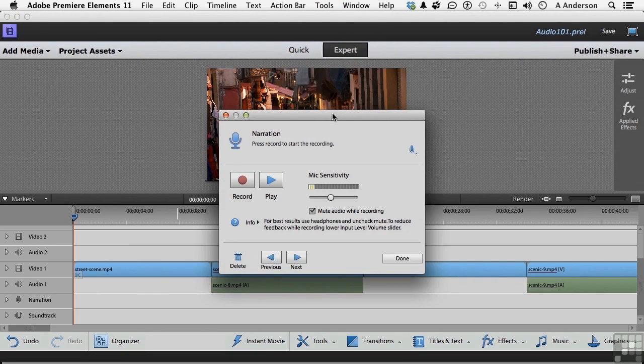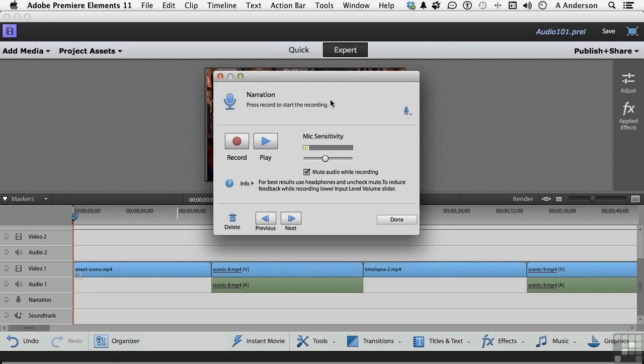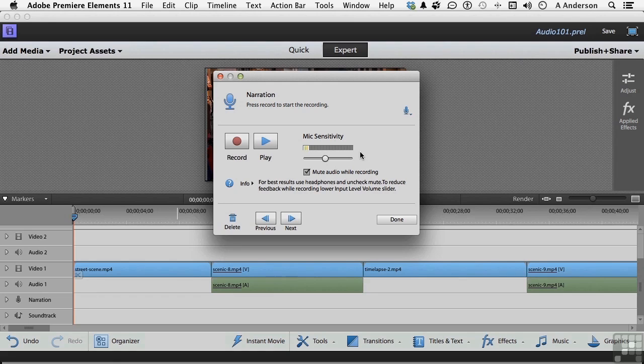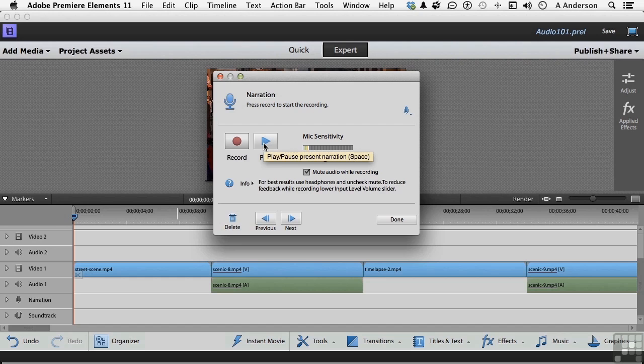Now the headset that I'm using is controlled by another device, that's why you don't see this moving as I am talking. But if you're using a different system or maybe it plugs directly into your computer, you'll probably see that moving as you talk and you can change the sensitivity by clicking here. We have a play button if you want to play it. We haven't got anything to play yet. And we have a record button, which is what we want.